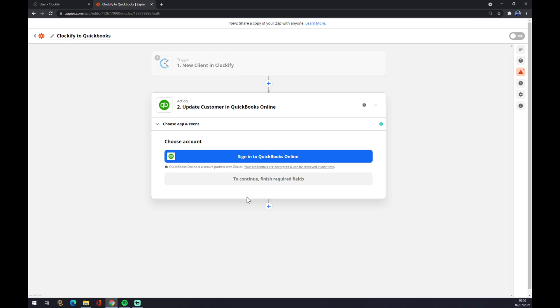And the last thing is we have to log into QuickBooks and we are few clicks away from finishing this integration. So that's about it, thanks for watching and see you on the next video.